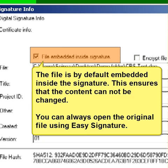The file is by default embedded inside the signature. This ensures that the content cannot be changed. You can always open the original file using Easy Signature.